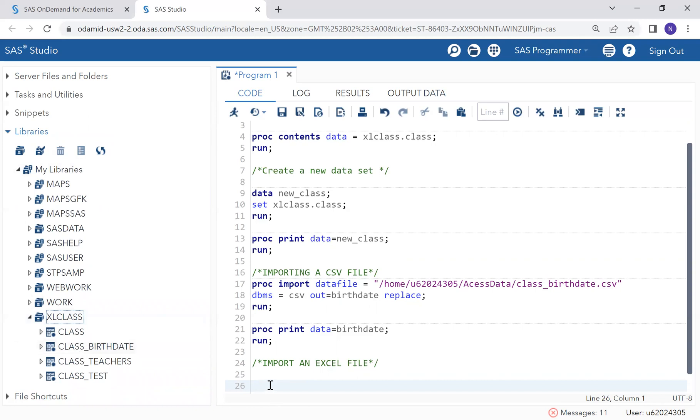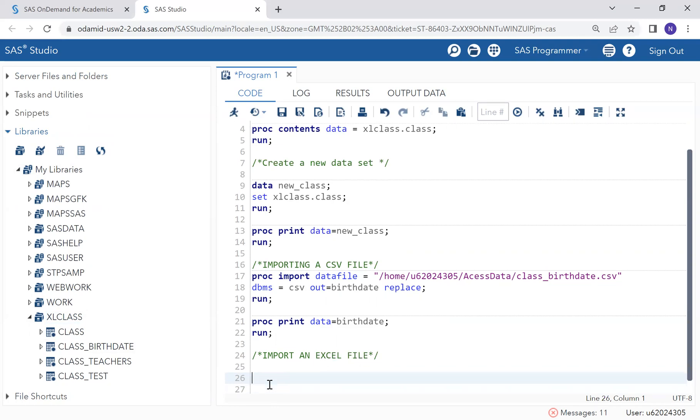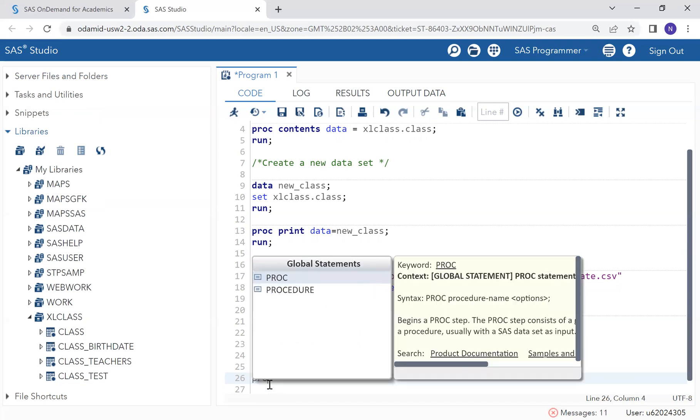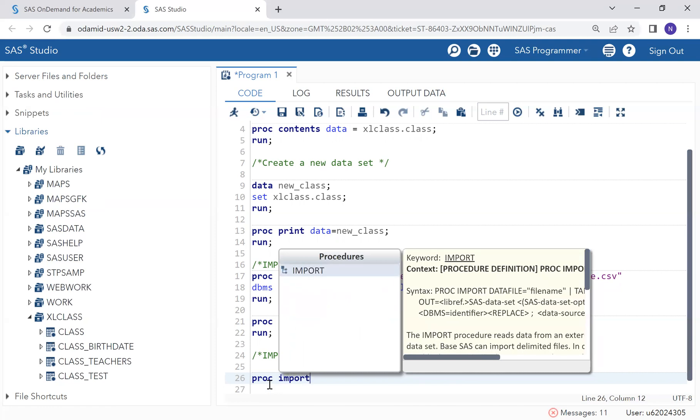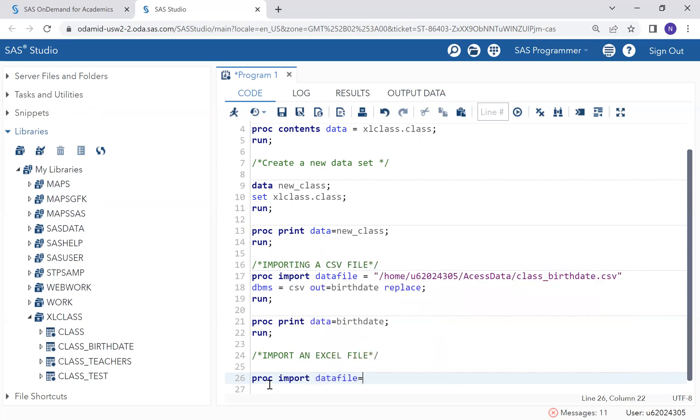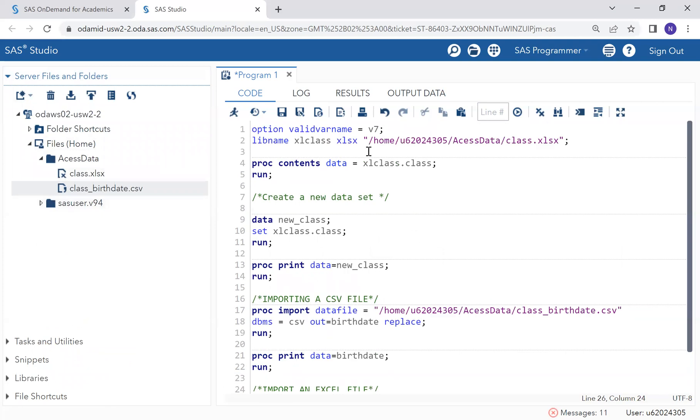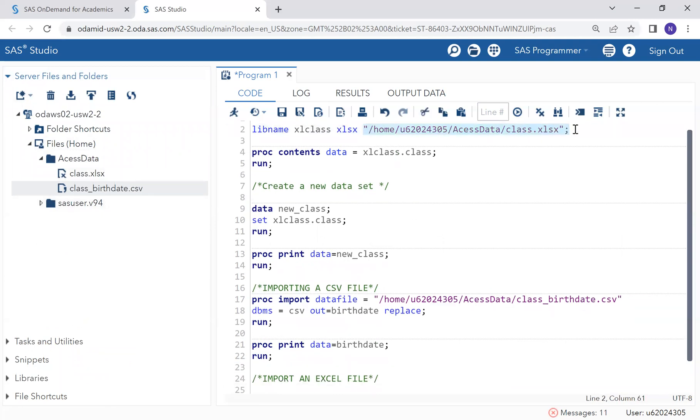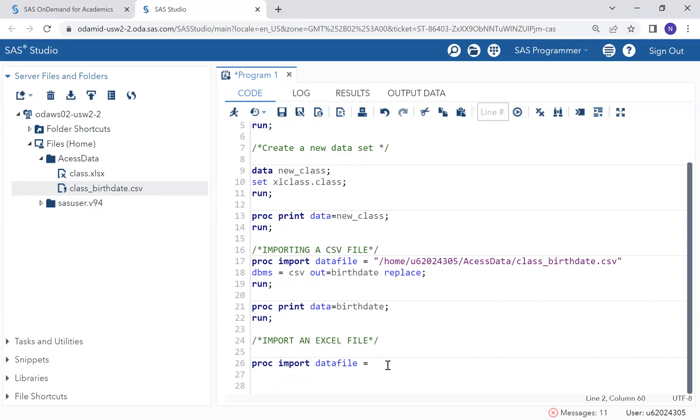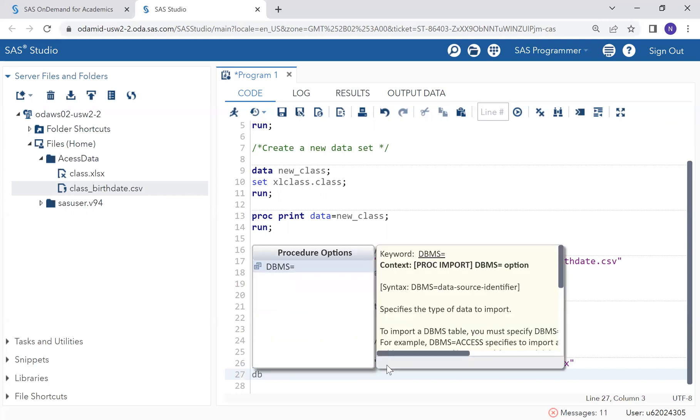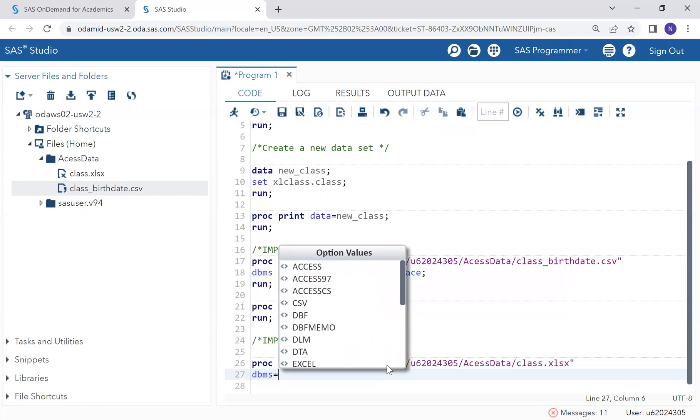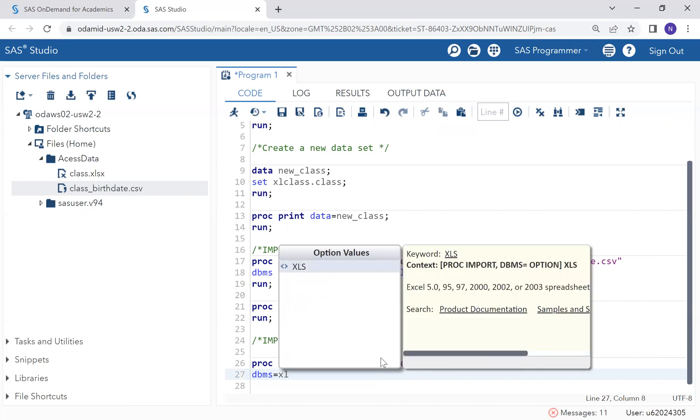If we want to access using proc import, we are not going to specify a library here. Here, we are going to specify a sheet name. To do that, we will import, identify. Now, go here and copy this. DBMS, we are importing an Excel file. Excel.